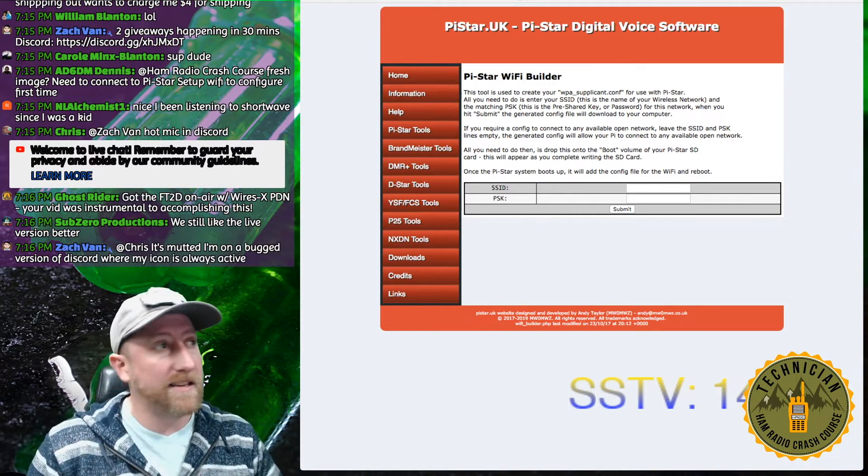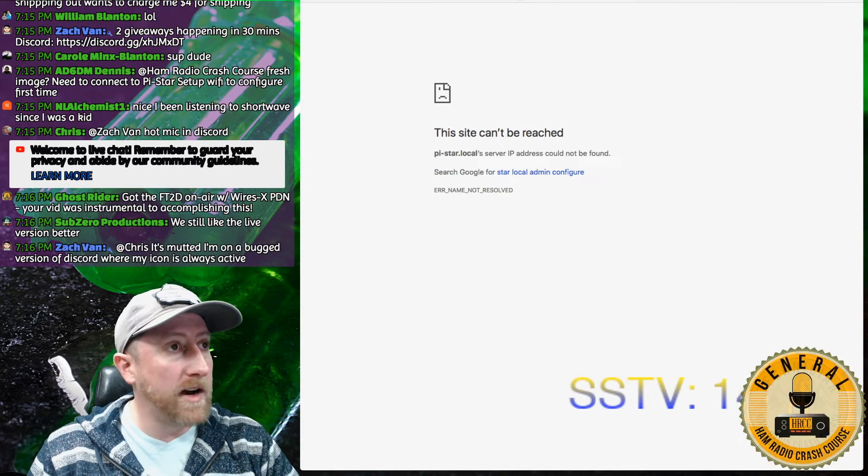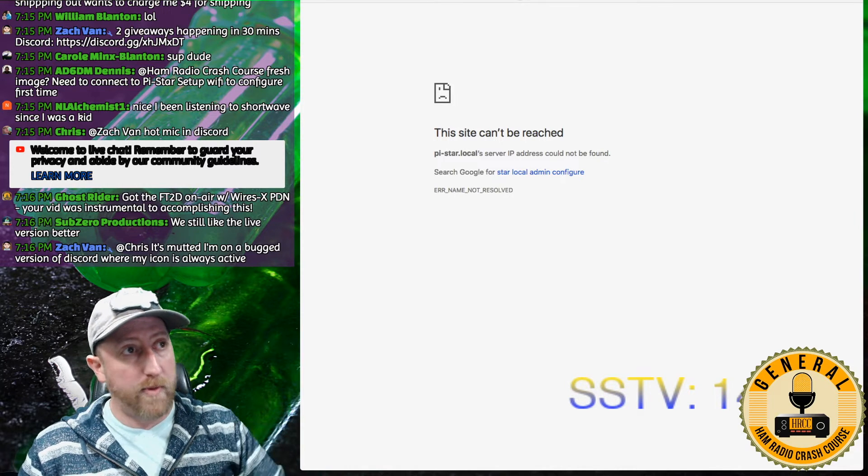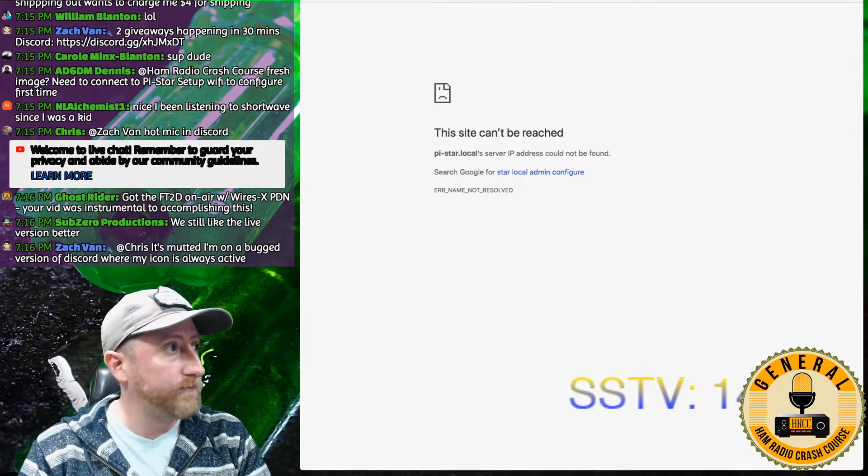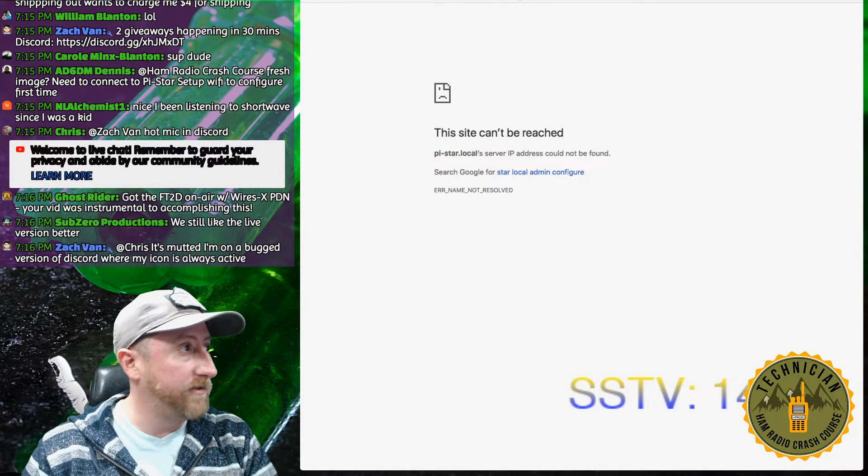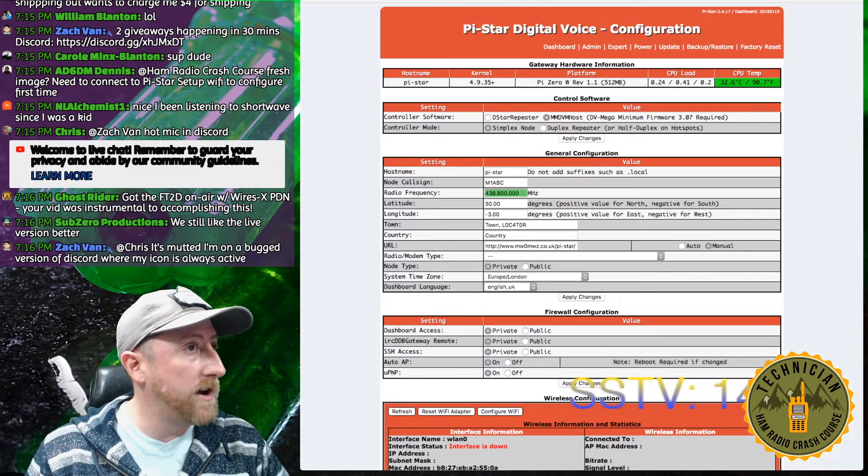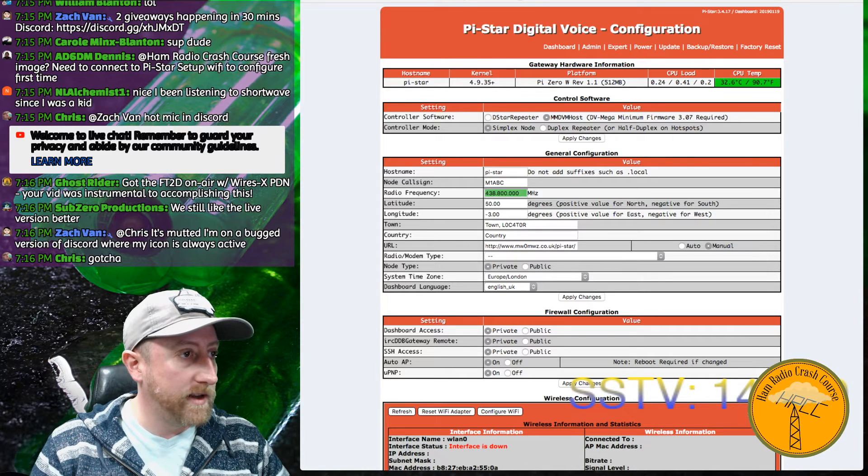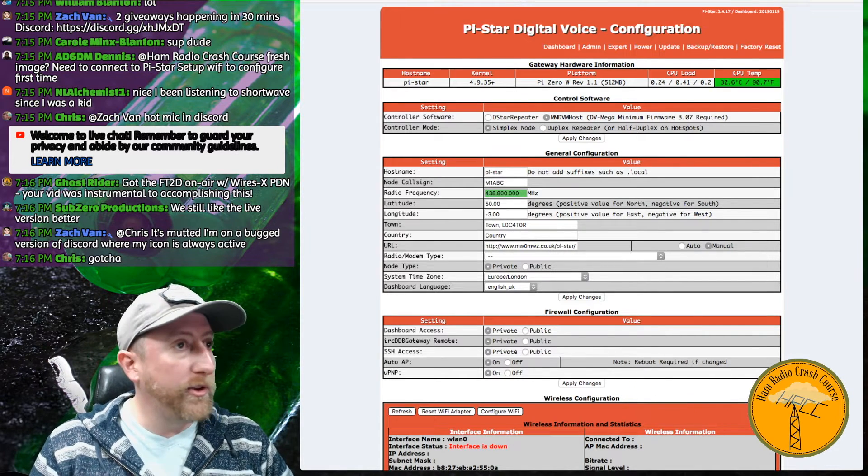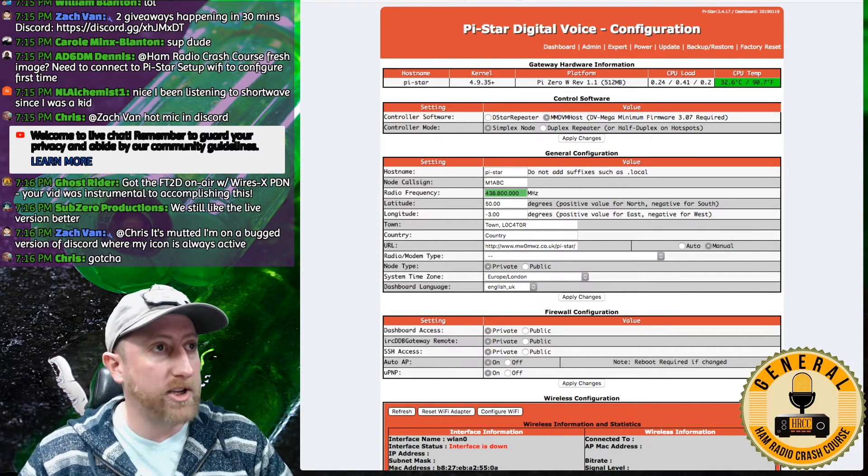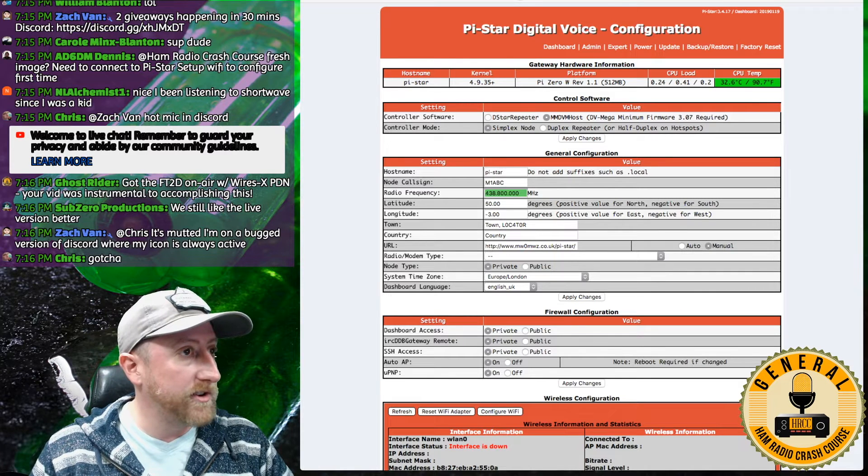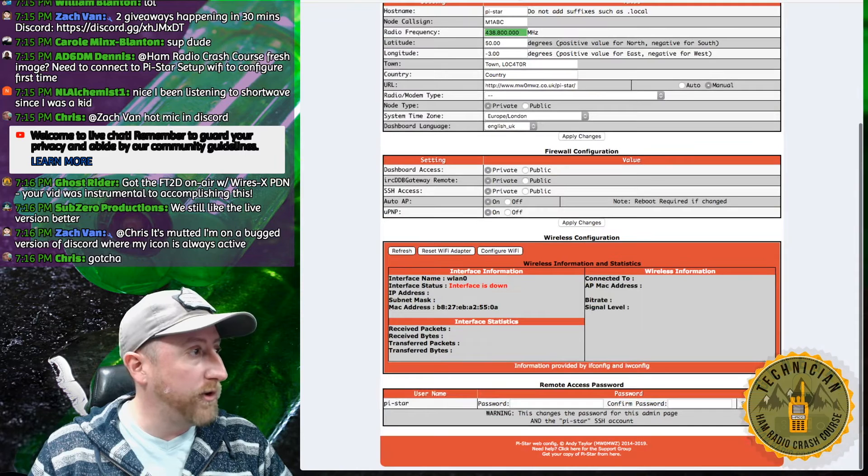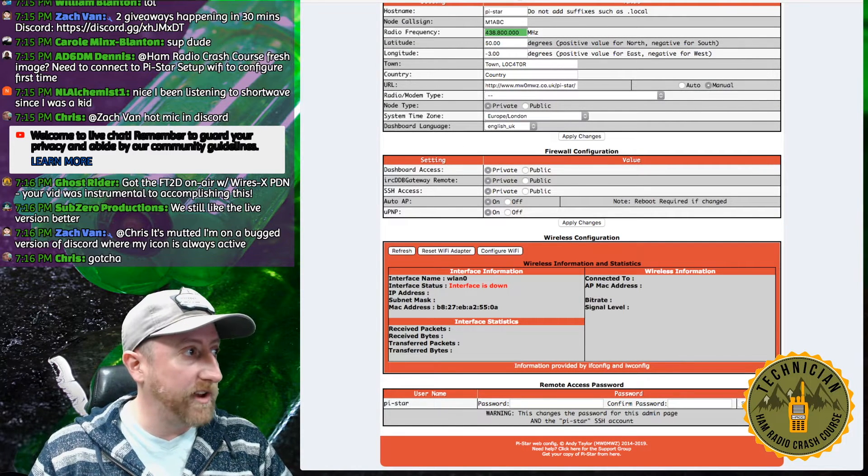For those of you that don't want to go through this WiFi process, I highly recommend the PiStar WiFi website. It is pistar.uk/wifibuilder.php. And that will allow you to enter an SSID and then your password. And you can drop that file into the boot image of the PiStar right on the SD card and start it up for the first time. Oftentimes that will work. I've had less success with that, but hey, your mileage will vary. So first time, this is the website right now for the PiStar. It's asking me for a password. The password is pi-star and the password is raspberry on a default load.